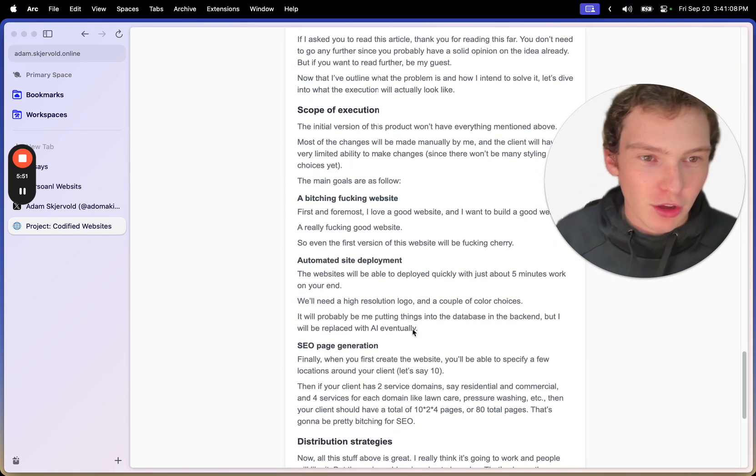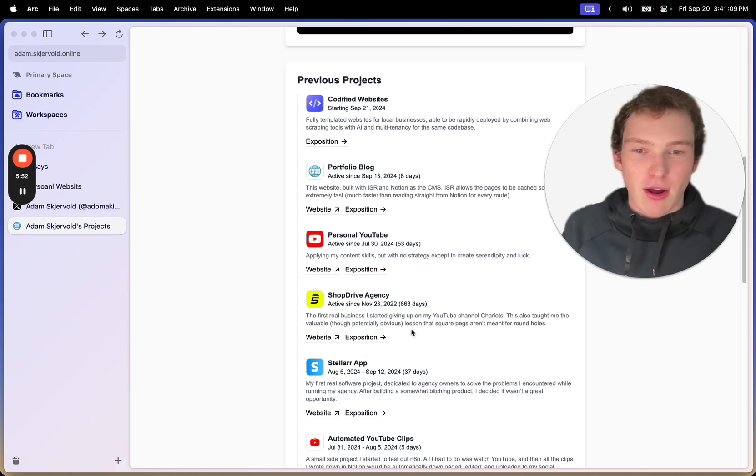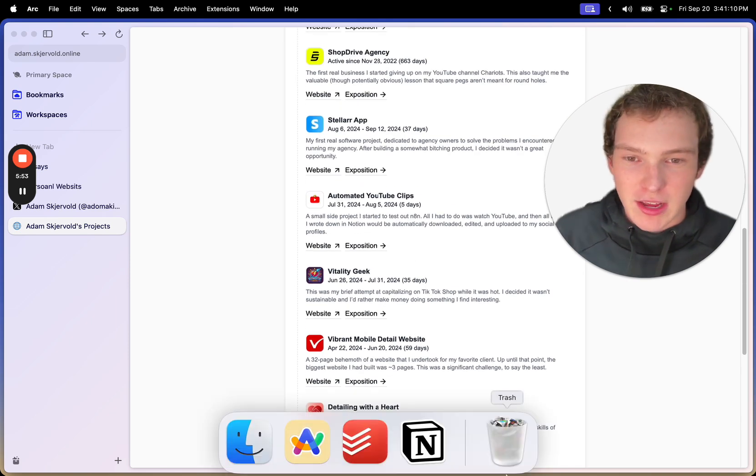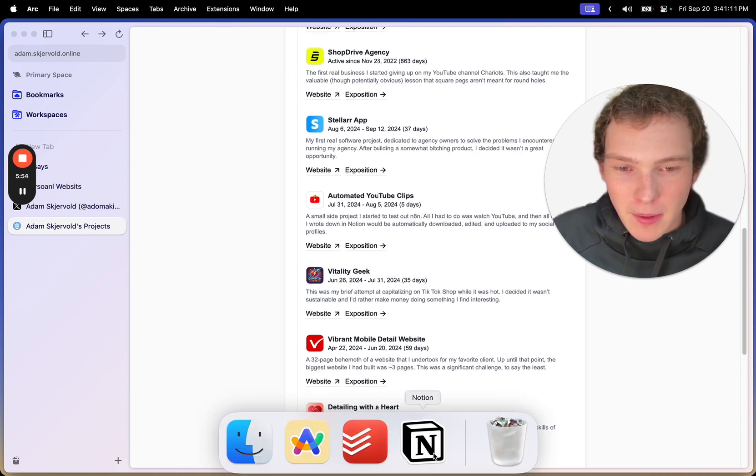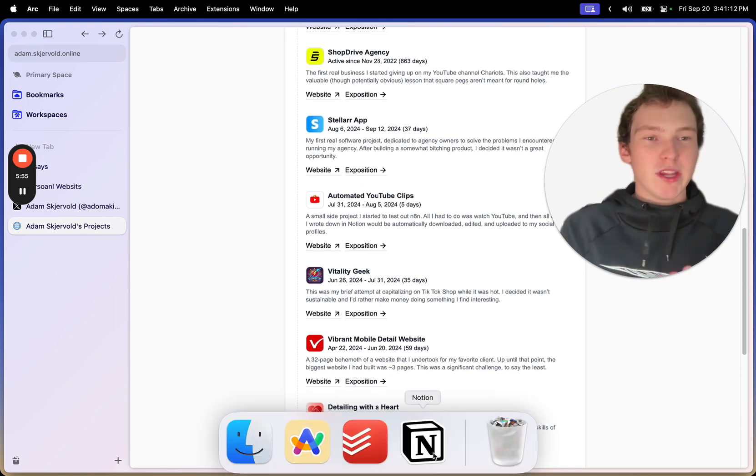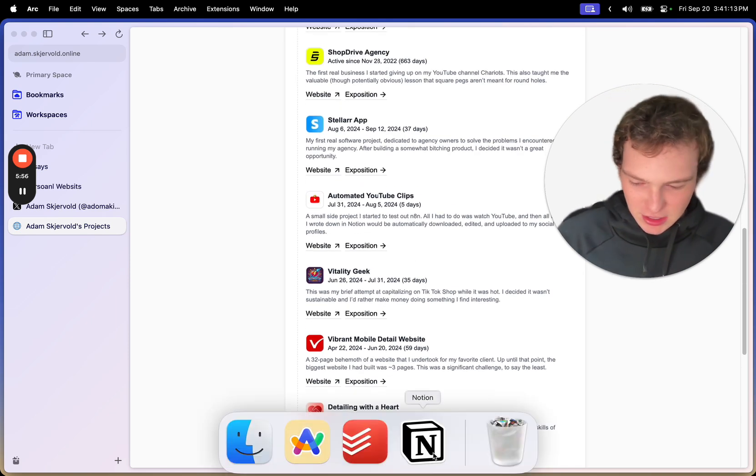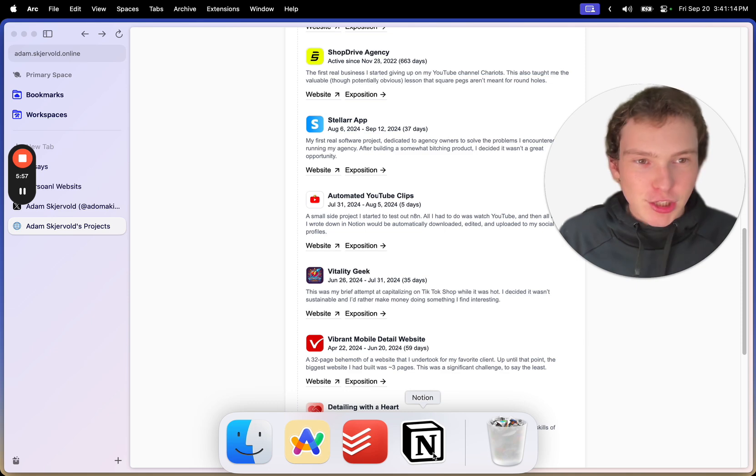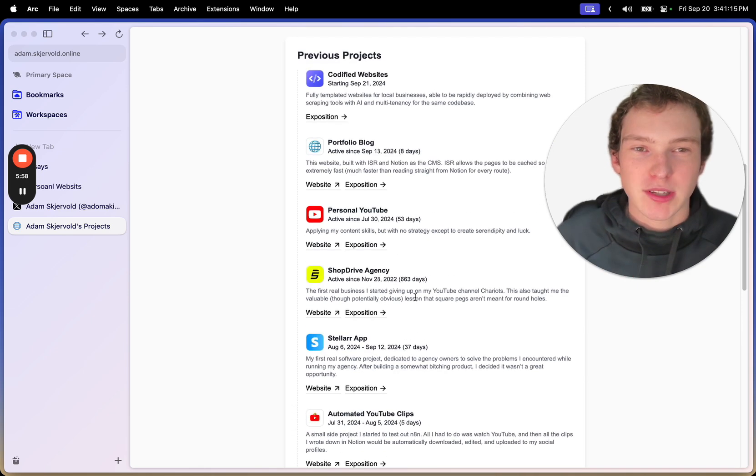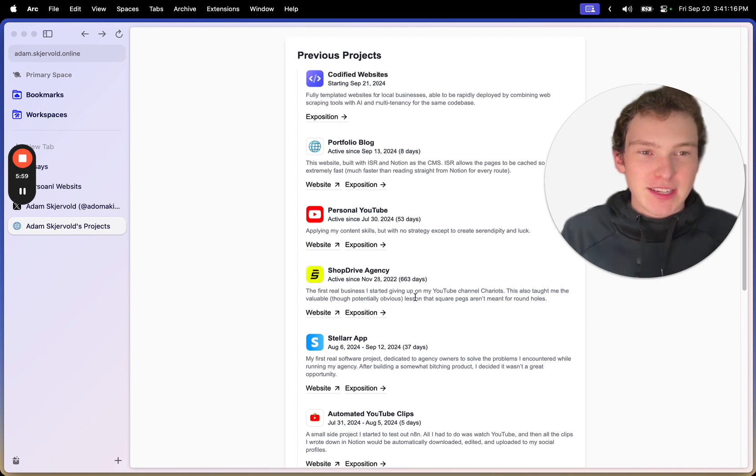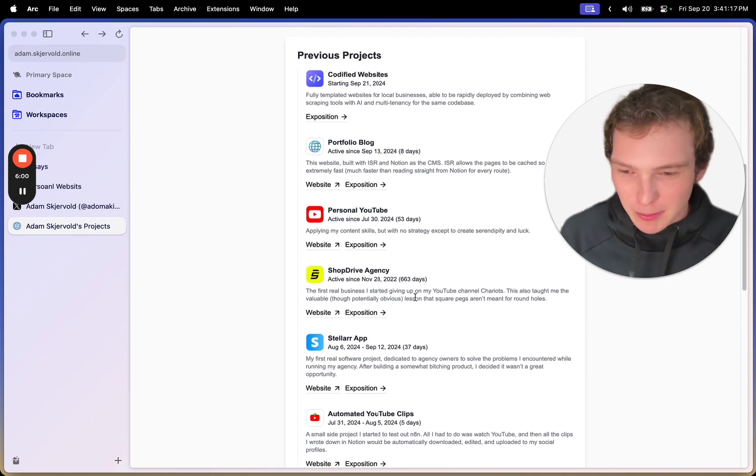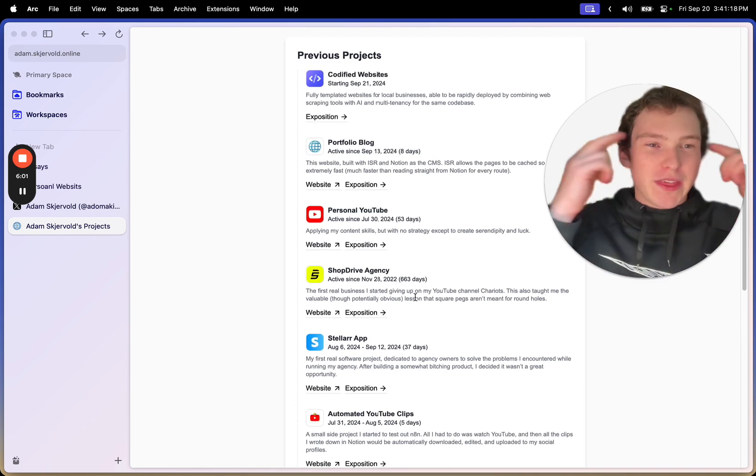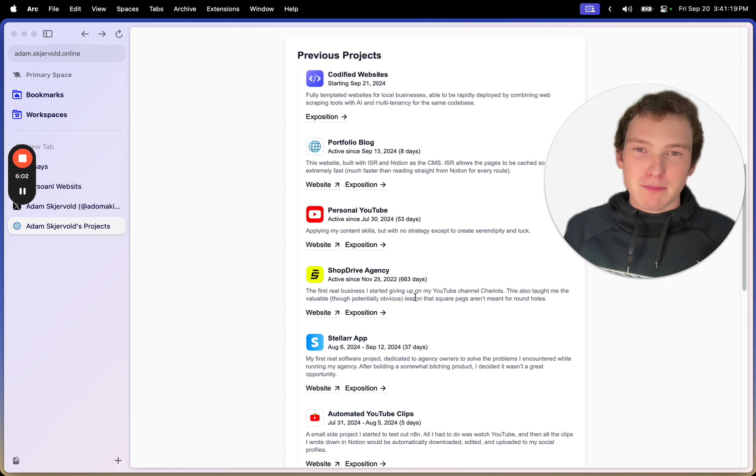I wrote down what the problem is, what I'm trying to, how I'm trying to solve it, and how I'm going to approach it. And when you do this, you can actually figure out things that you wouldn't have been able to figure out just from thinking about it.